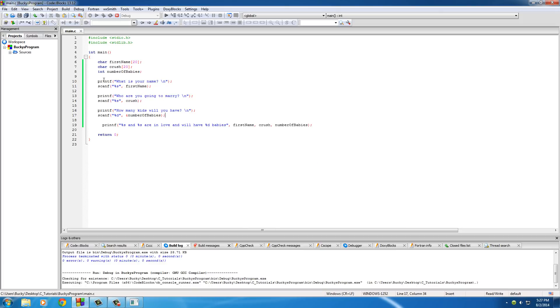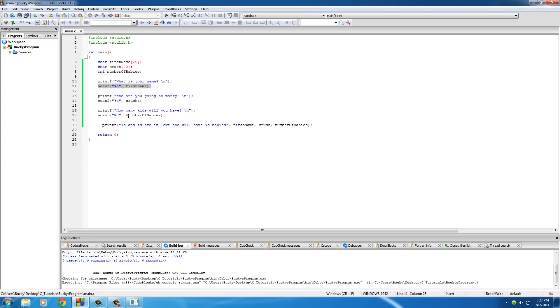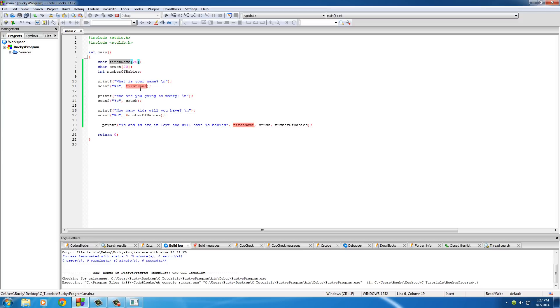So hopefully you guys understand how to use scanf. Again, it's really similar to printf. This is how to pretty much give information to the user by displaying on the screen, and this is how to get information from the user. And also remember this: use the little ampersand sign before every single variable except when you're using arrays, you don't need it. So, well, that's it for this tutorial. Thank you guys for watching and I'll see you next time.